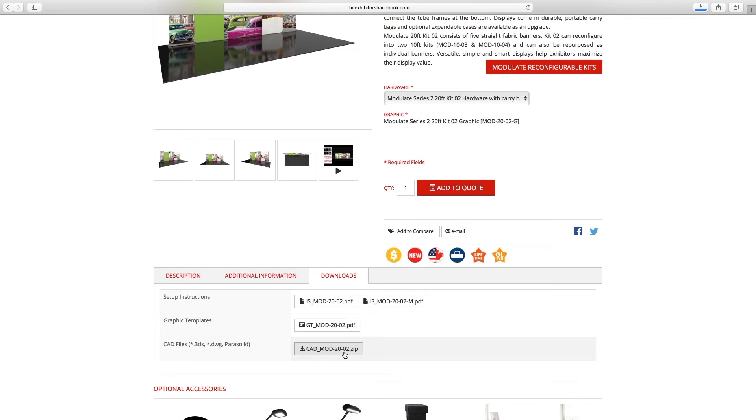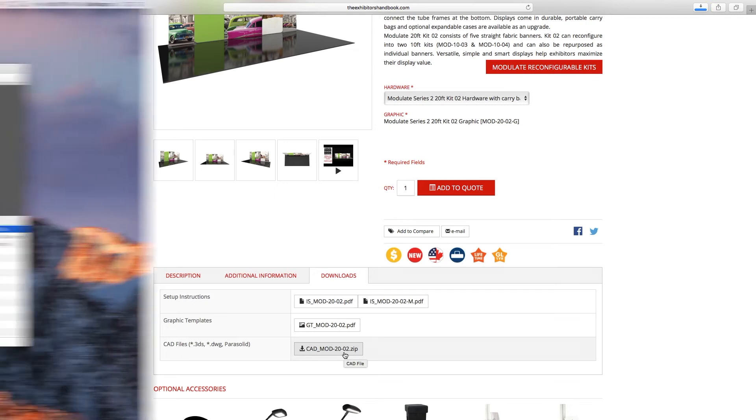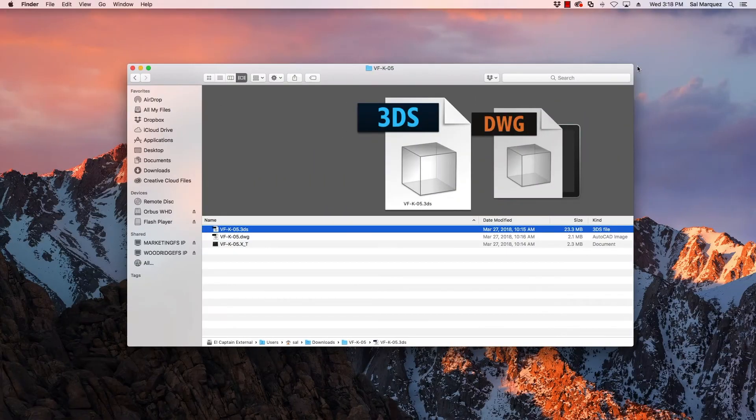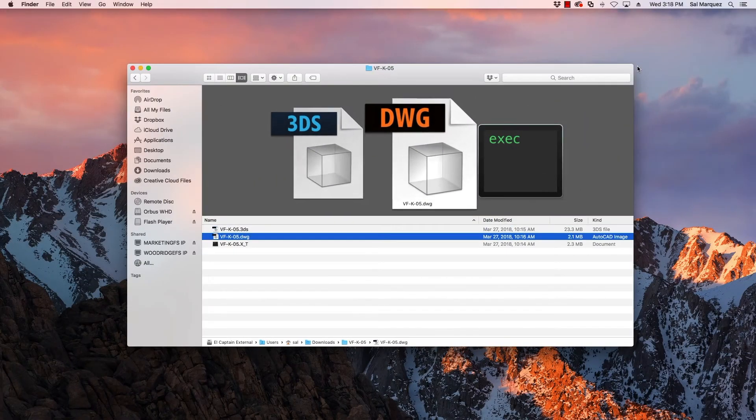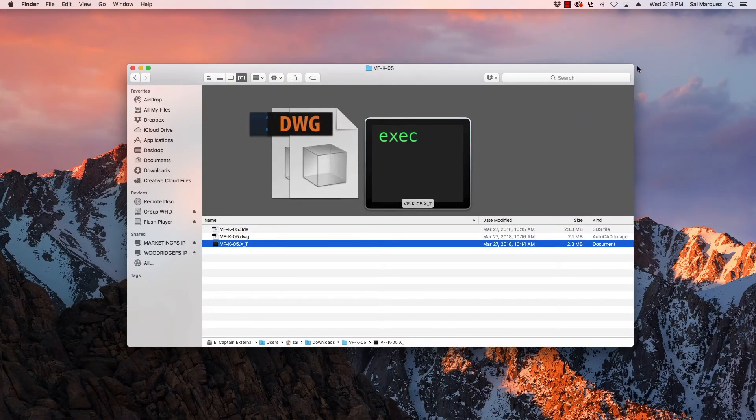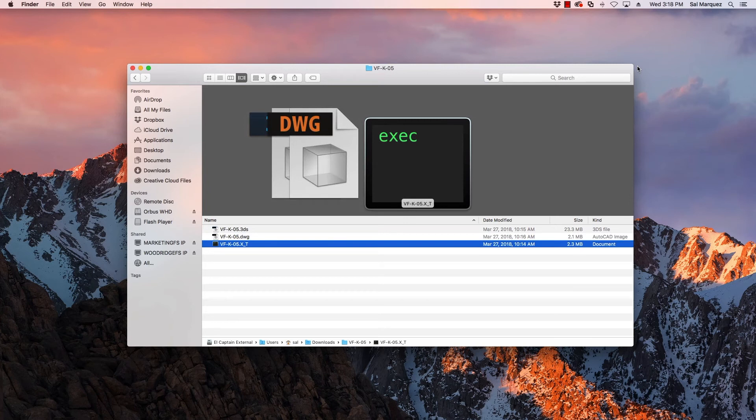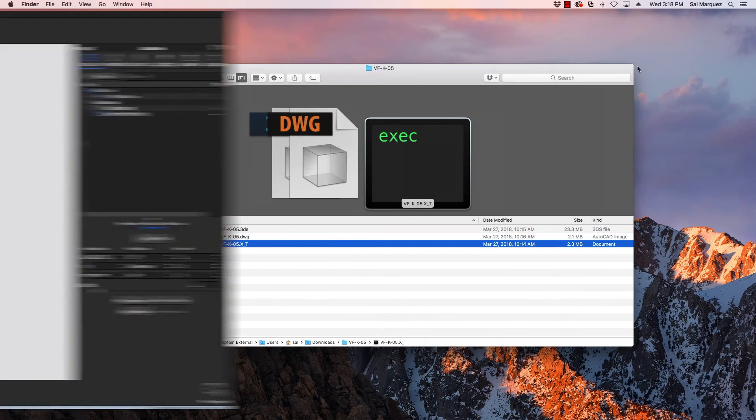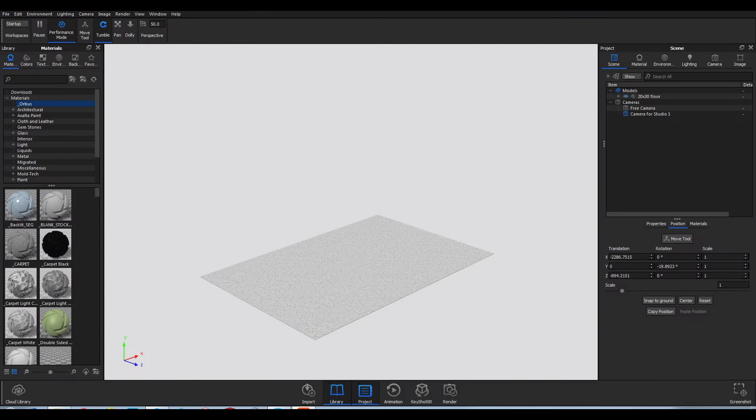Once the zip file is downloaded, choose the file type that works best with your selected software, 3DS, DWG, or Parasolid, and import the display into your 3D environment. Here is an example of how to do so.